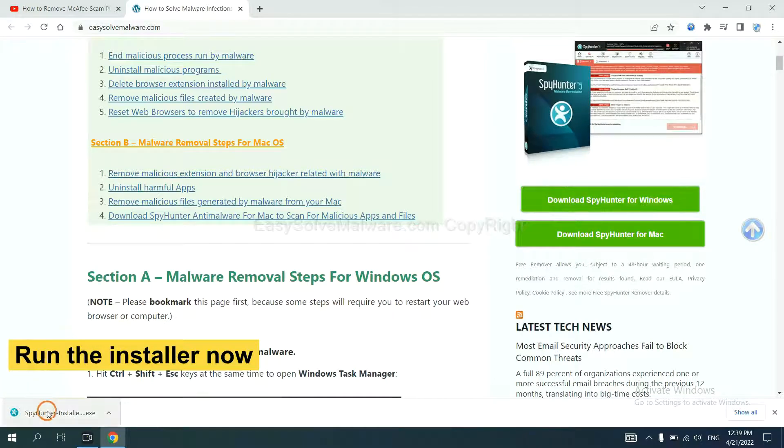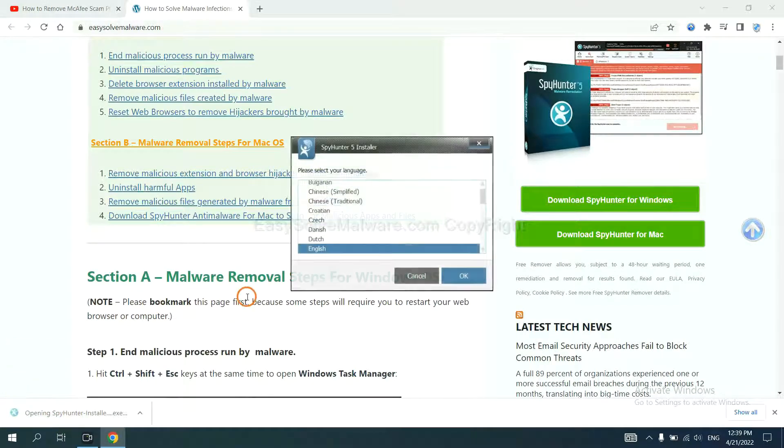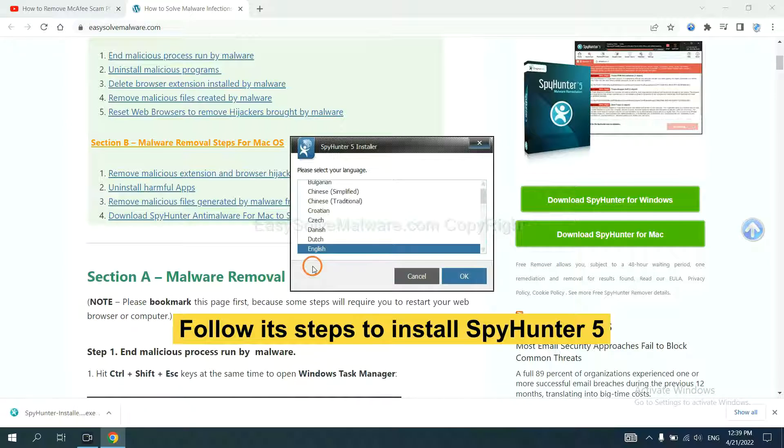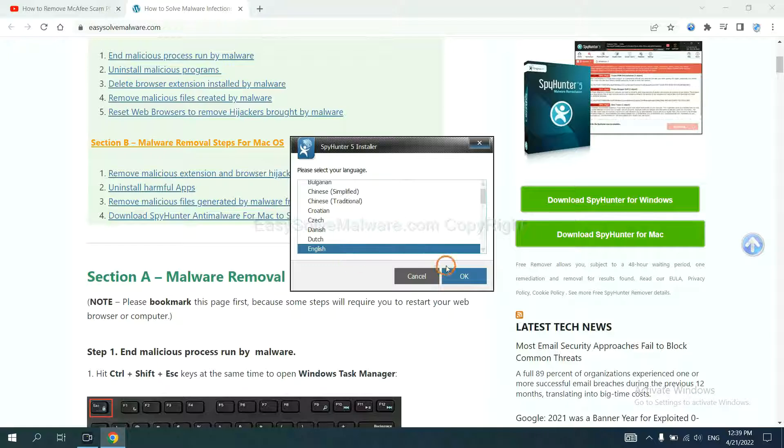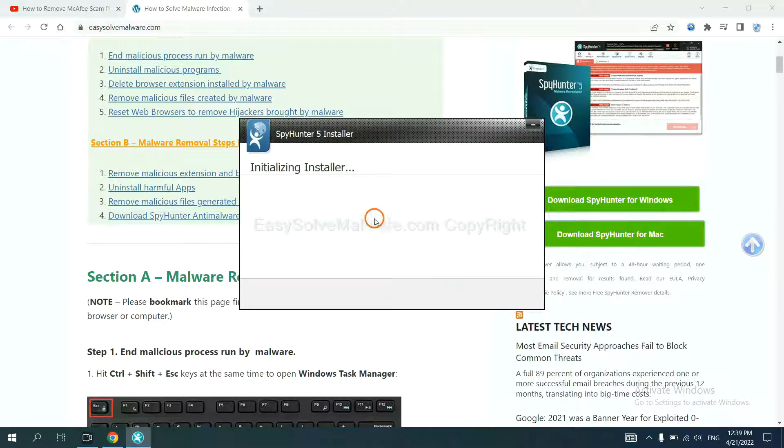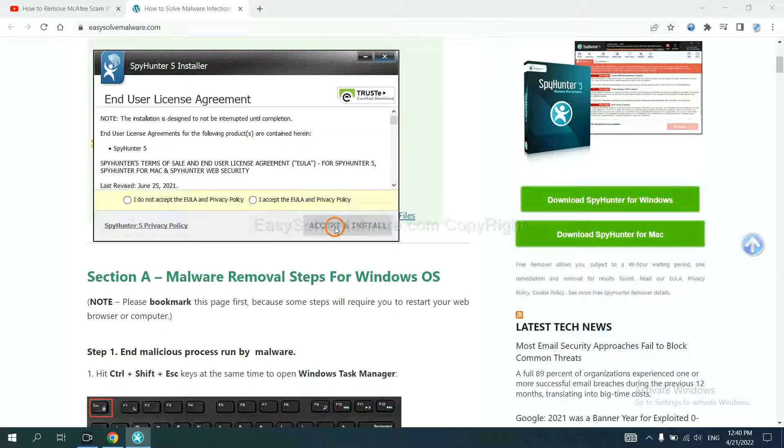Run the installer. Now you need to follow these steps to install SpyHunter 5. Select language and continue. Accept and install.